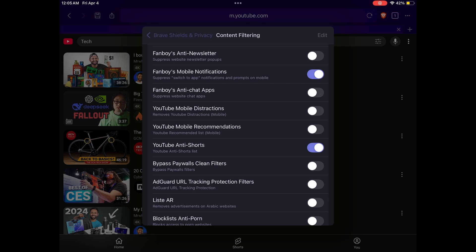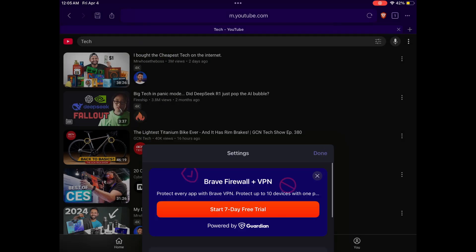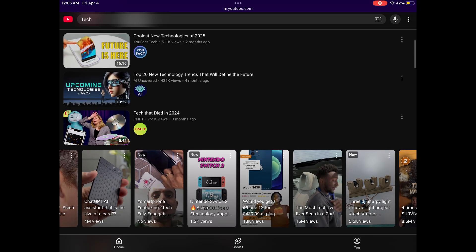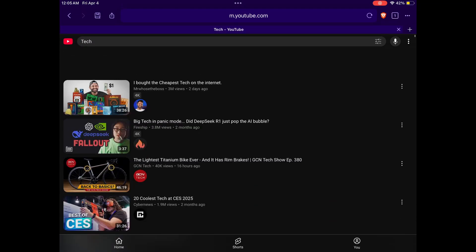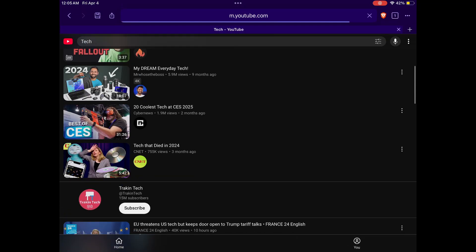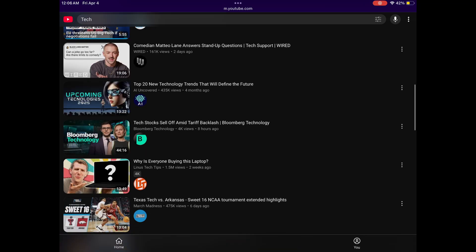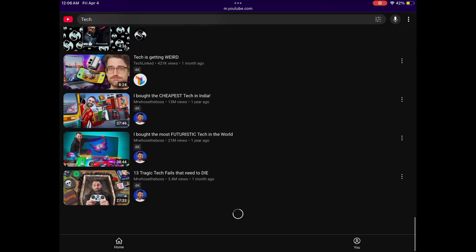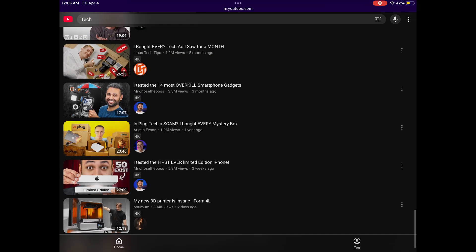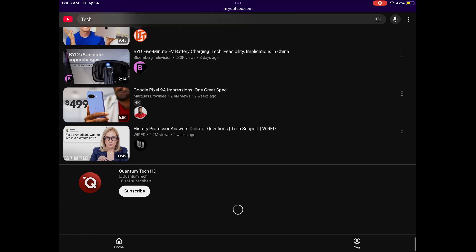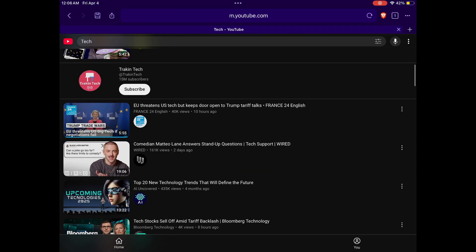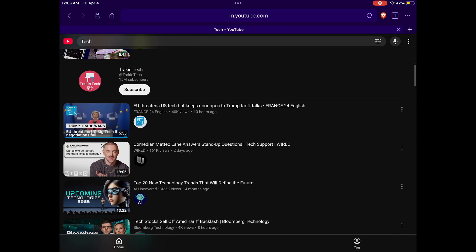Click on that to enable it, then go back twice. After reloading the page, you can see there are no more Shorts — no matter how far you scroll down. The Shorts tab that used to be between Home and You at the bottom is now gone as well, so there's no way to accidentally click on it and fall into a Shorts rabbit hole.